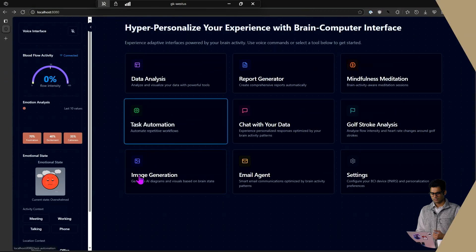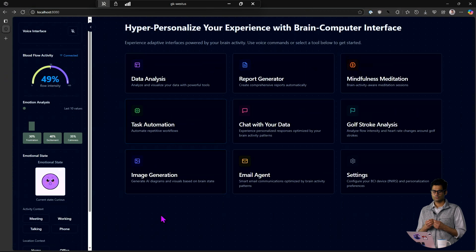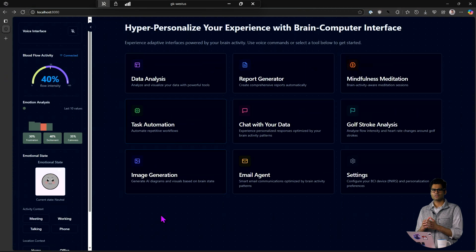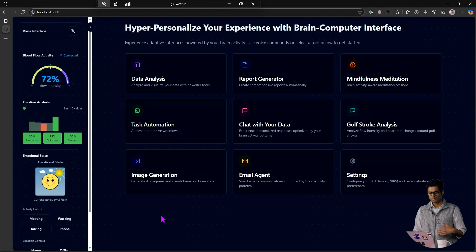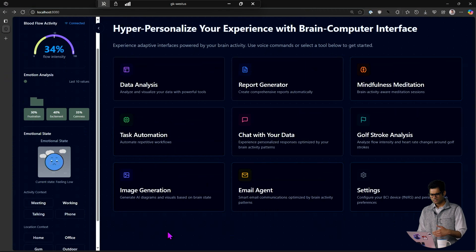So what I have here is an example of new form factors. This is by a company called Blueberry. When I put it on my head, as you can see here on the screen, it actually captures my blood flow activity. It uses what is called FNIRS data. By sending this data — and we'll get to the architecture as to how you can build this yourself with Azure services — I want to show concretely how you can create these hyper-personalized experiences. As you can see on the left, I have my emotional state being captured.